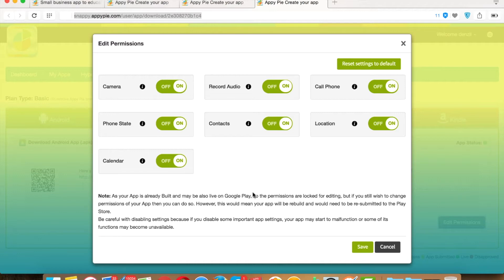It means if you set any permission to On or Off and save it in the Test App section, then when you try to edit permission of the same app from the Publish section, you will see the permission set accordingly. The same will reflect in the Test App section if you turn any permission On or Off from the Publish App section. If you try to edit permission settings in both sections simultaneously, the settings will be applied to whichever section you save last.